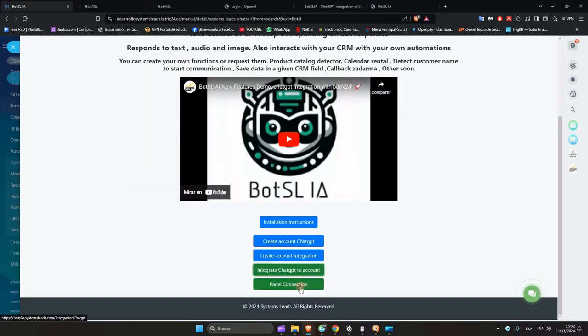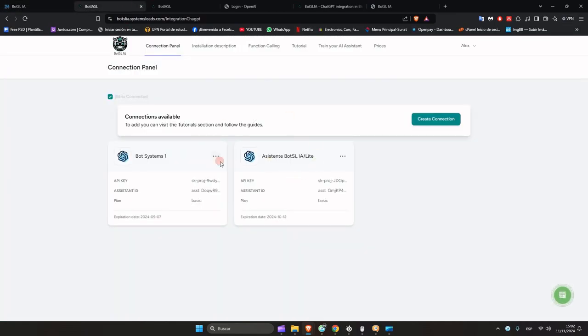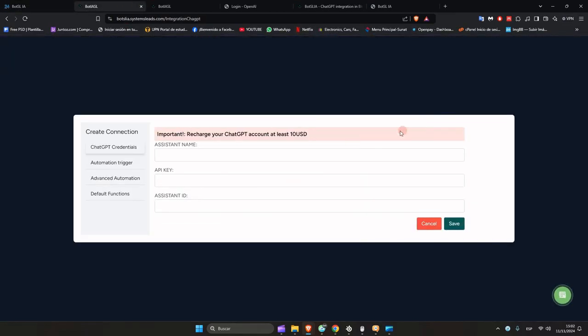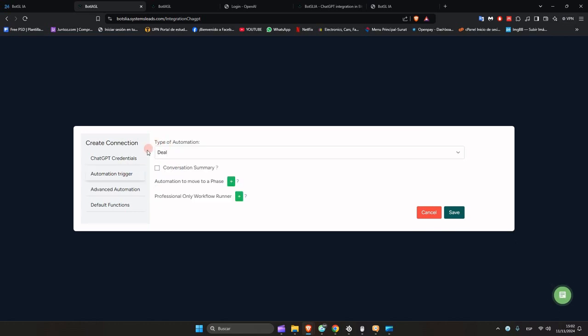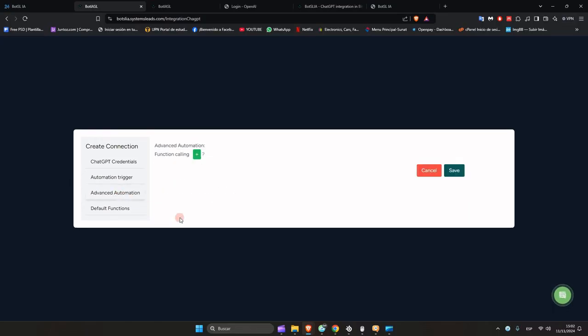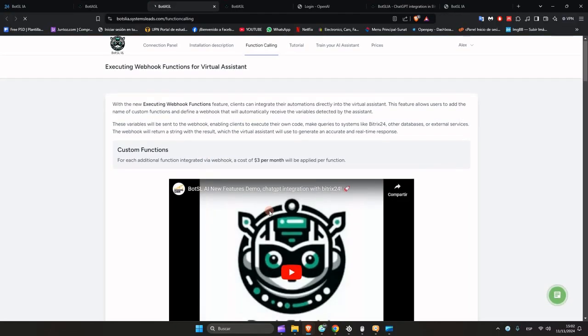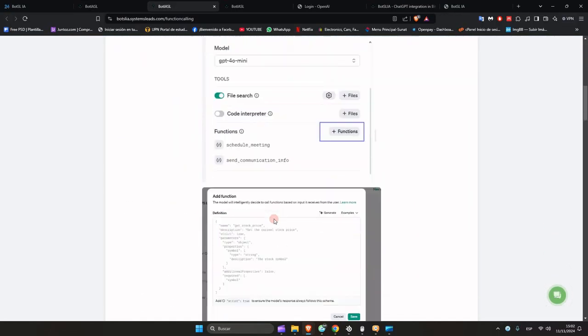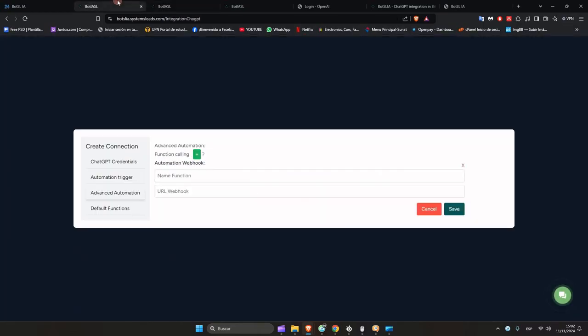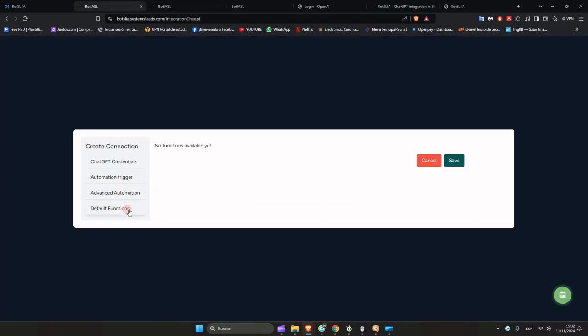And you have this panel where when you click on Create Assistant, the fields will appear where you will place the name of the assistant, their API key, and their assistant identification code. As you can see, you have the icon trigger functionality that will be used to move from phase or execute a workflow, in addition to the call functions to generate more advanced automations in development. These topics will be discussed in another video.